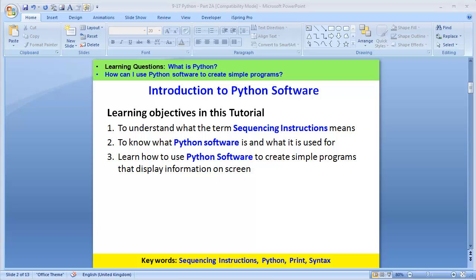We've also got some keywords. The first one is: what is sequencing instructions? The next one is Python — what is Python? Print — what do we understand by print? Then syntax. I'll go through these keywords as we cover this tutorial.